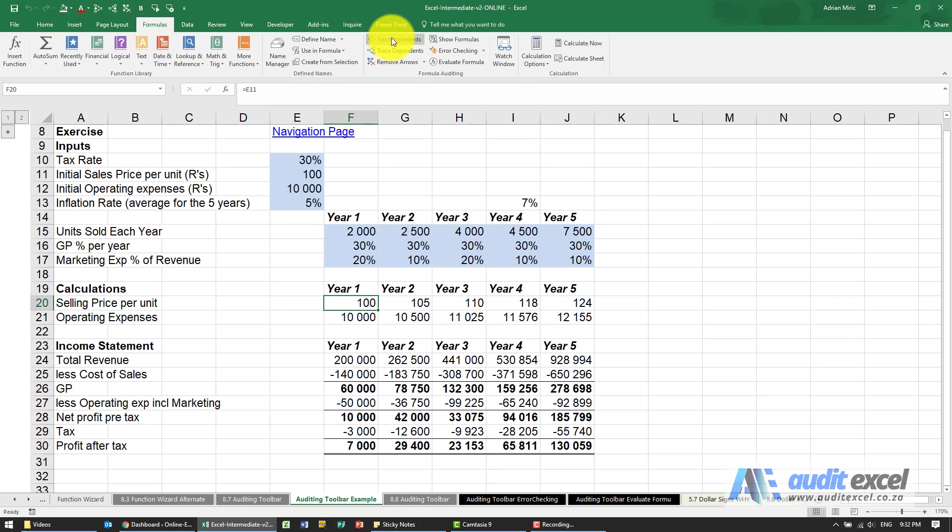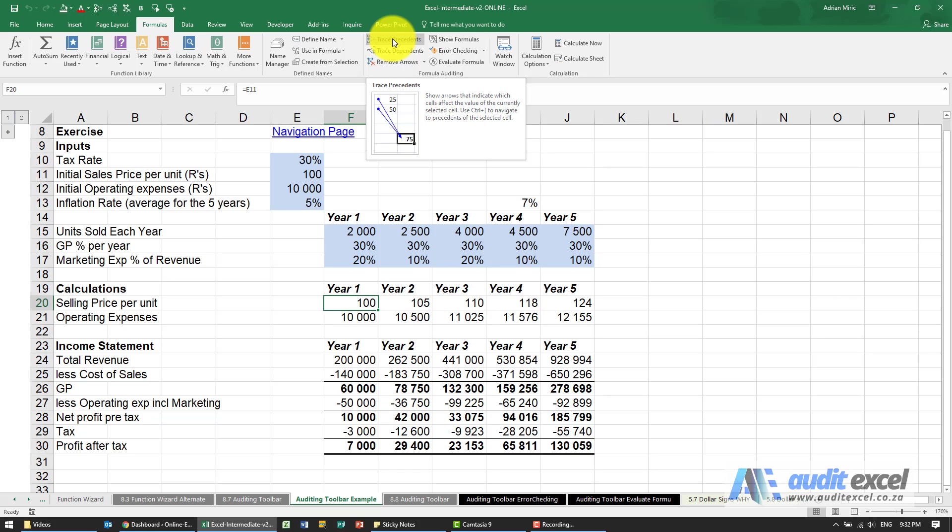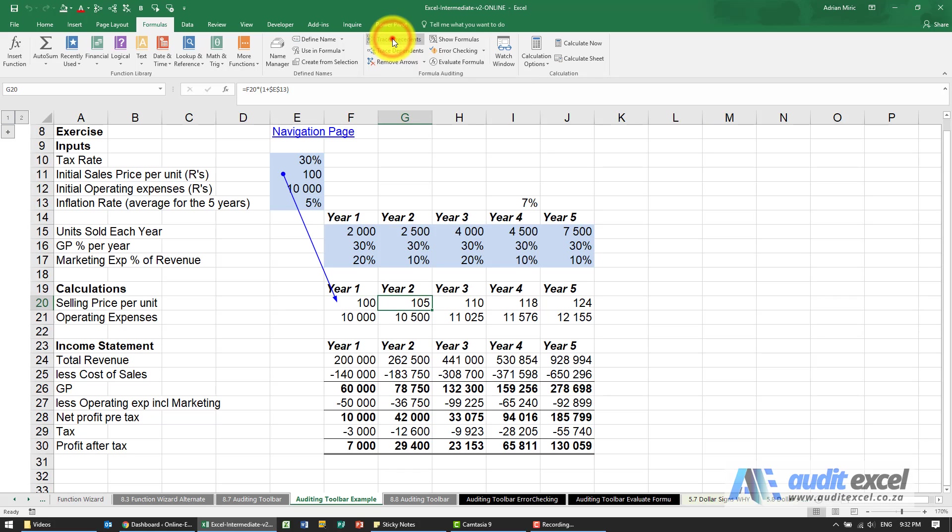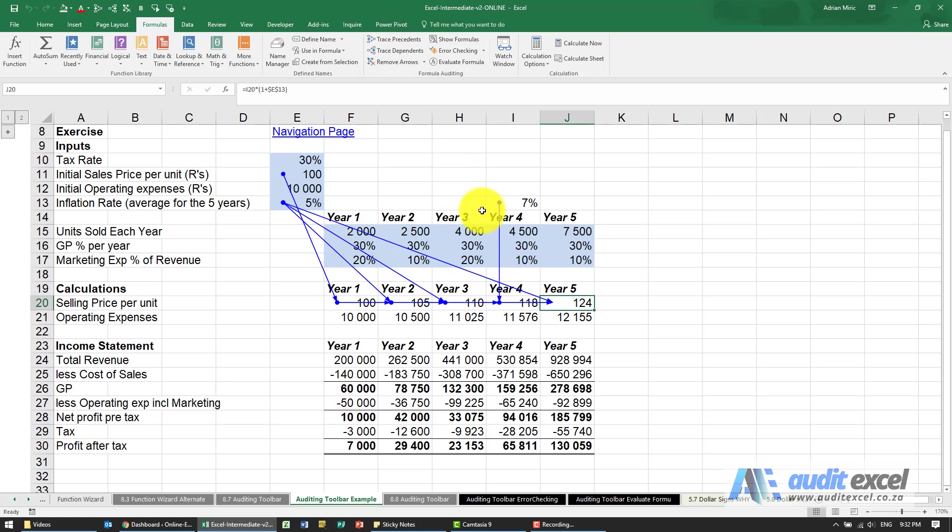I hover my mouse over trace precedent, put my finger on the arrow, and then fairly quickly I can do a whole section.